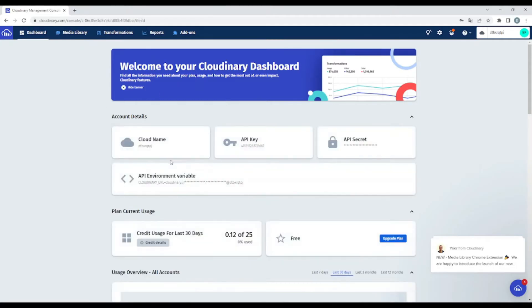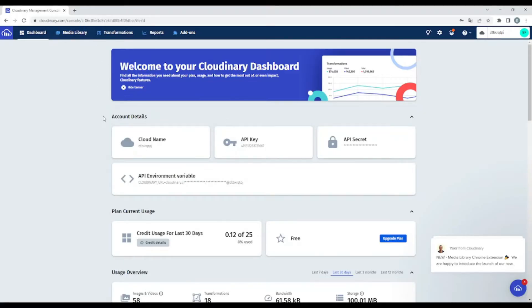Okay, so you will go in the dashboard. So as you can see, this is my account details. So what do we need to upload images?